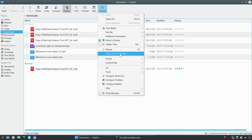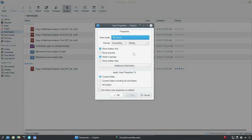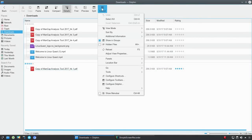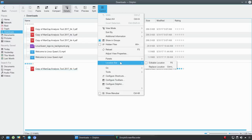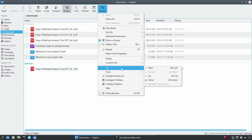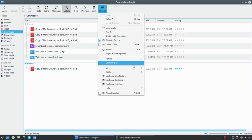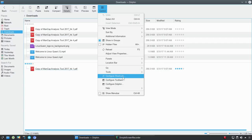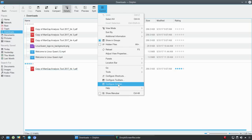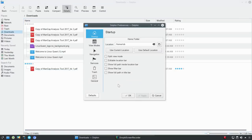Here we could adjust the view properties - this is getting into more detailed settings which I'm going to save for another video. You also have panels, a location bar, go to - again, these are the same controls that you see here. Tools where we can get into filters, terminal, and things like that. We can configure the shortcuts, configure the toolbars, and configure Dolphin. Definitely configuring Dolphin will be another video on its own.